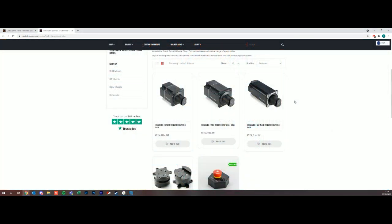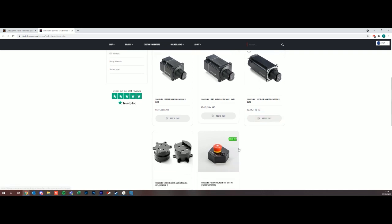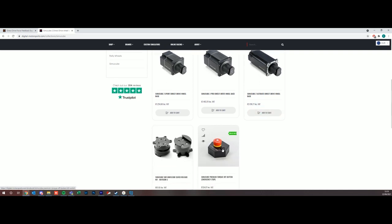With the SimuCube range you have the Sport, the Pro, and the Ultimate, and you can find these all on digitalmotorsports.com. The difference between these wheels is obviously there's a varying factor of Newton meters that these can provide, but the difference I wanted to explain here is in powering them on.